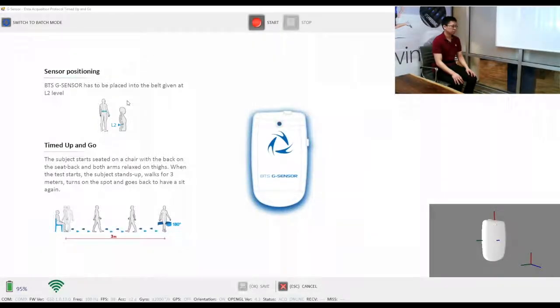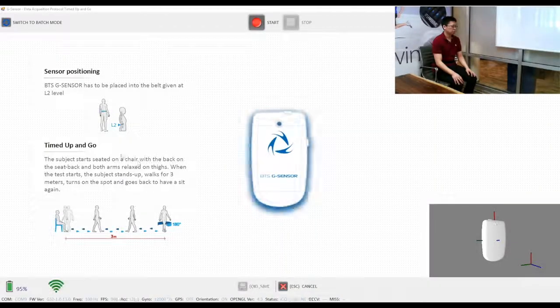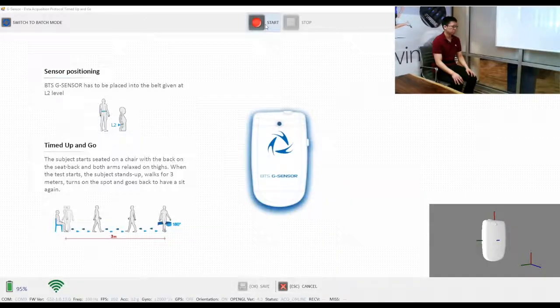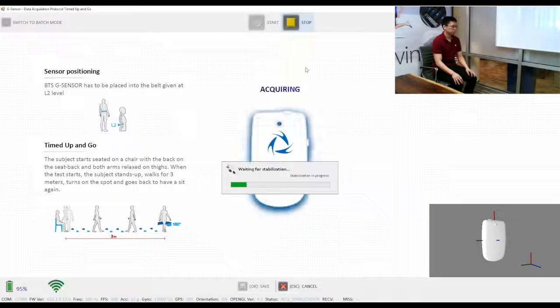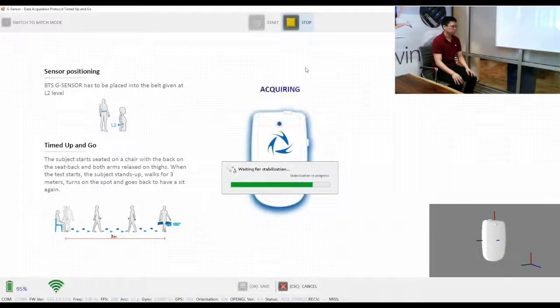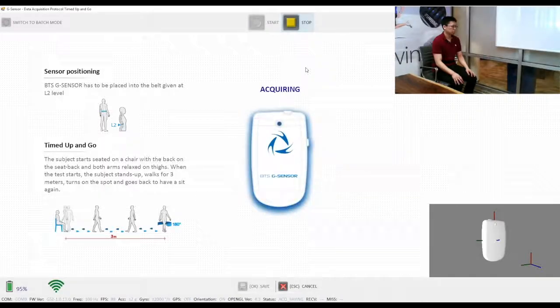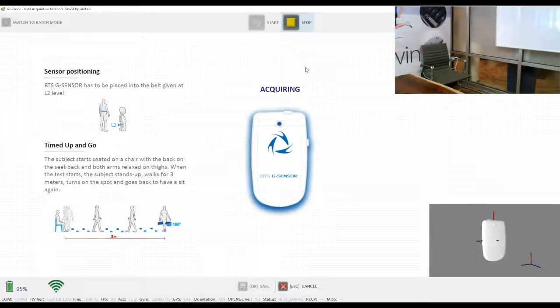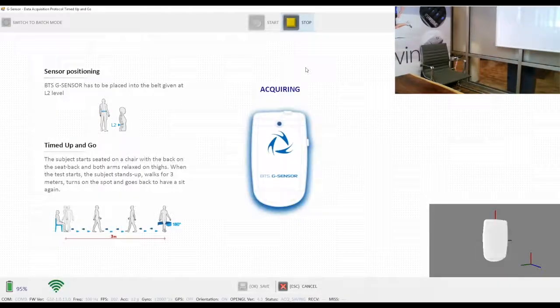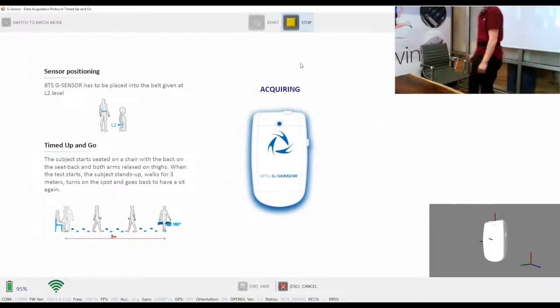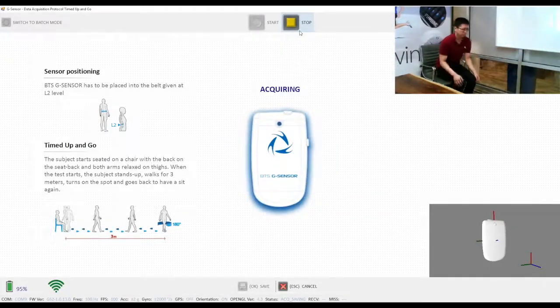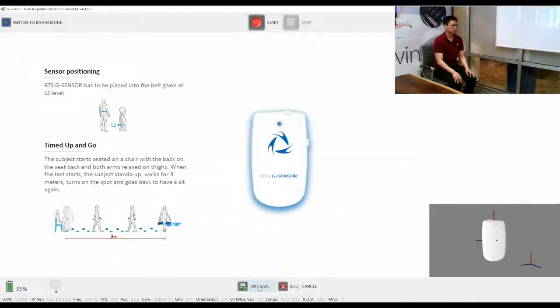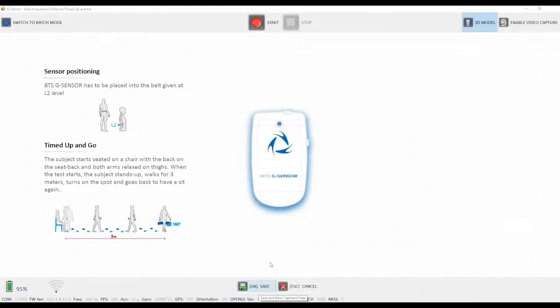As you can see in the acquisition screen, on the left side there's a description of the sensor placement and brief description of how to perform the test. We will now click start to begin the recording. After a brief moment of calibrating the sensor position, the subject will perform the test. Once they return to the seat, we'll click stop and save.